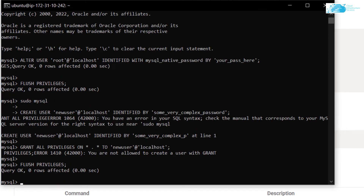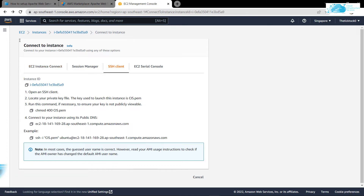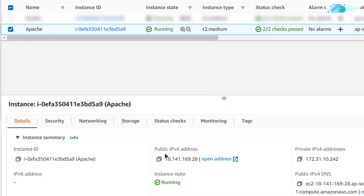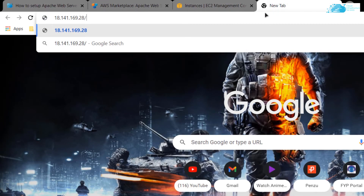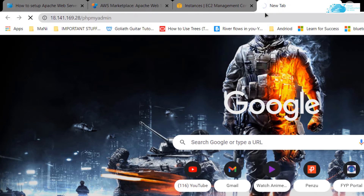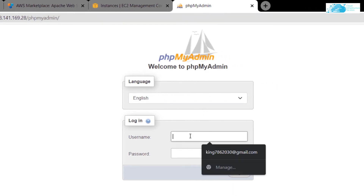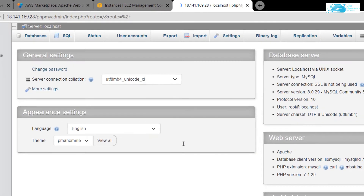To manage and access databases we can use the phpMyAdmin portal. Go back to the EC2 management console, navigate to your virtual machine, copy the public IP address, paste it into a new browser tab, and append '/phpmyadmin' to the URL. This will open the phpMyAdmin portal for your virtual machine, where you can log in using credentials for either the new user you created or the root user.